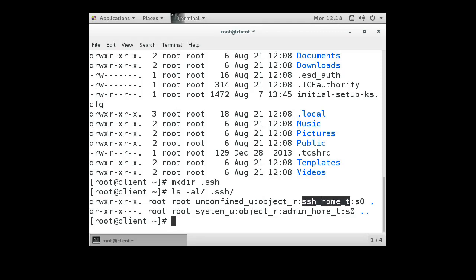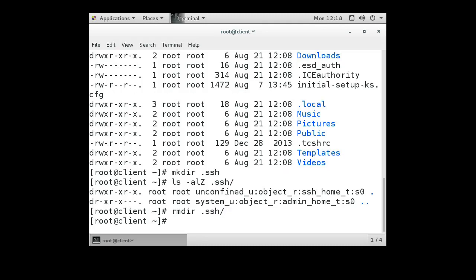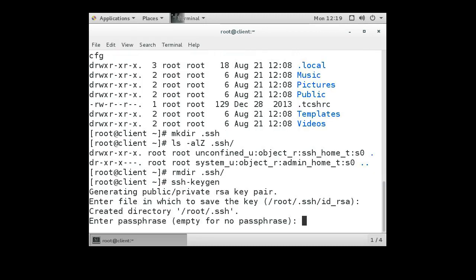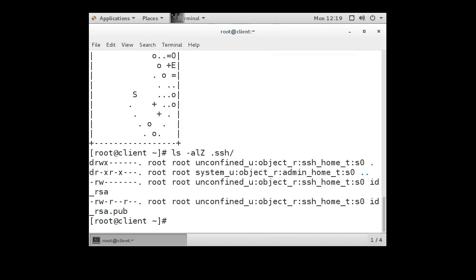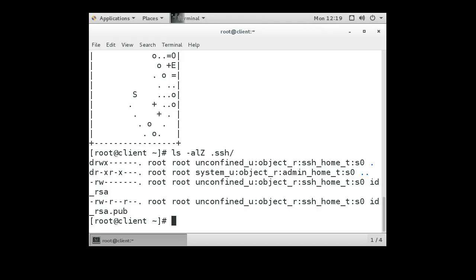If it does not create ssh_home_t then you have a problem. You could also run ssh-keygen, and you don't need to do this but you could, and it will automatically create the .ssh directory with the ssh_home_t SELinux context type. The ssh-keygen command will create it correctly — it will set the correct permissions and the correct SELinux context type. I just recommend using the ssh-keygen command.